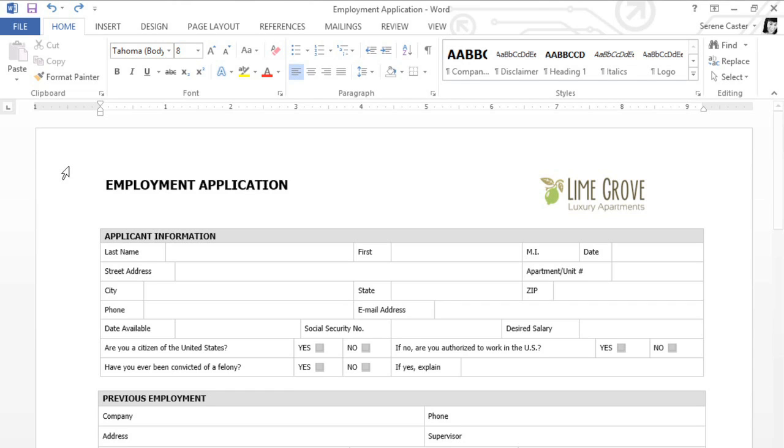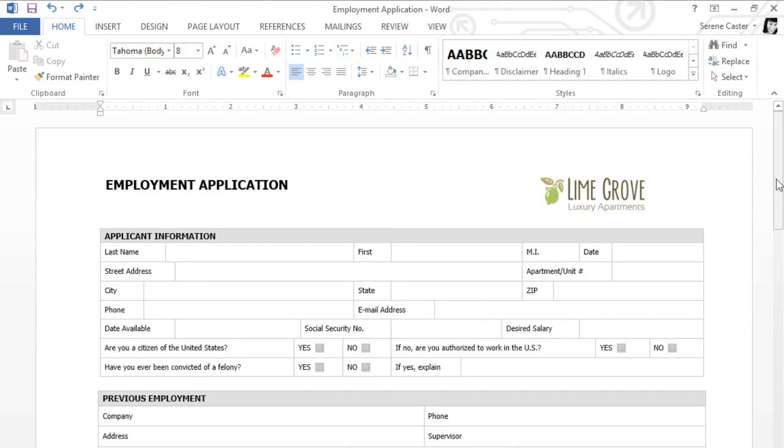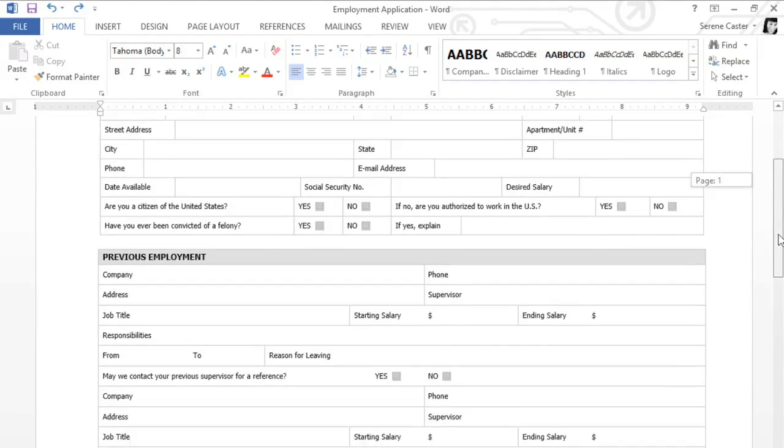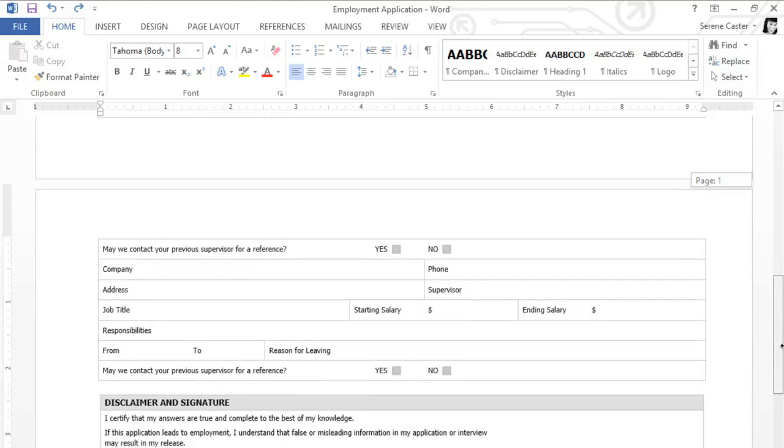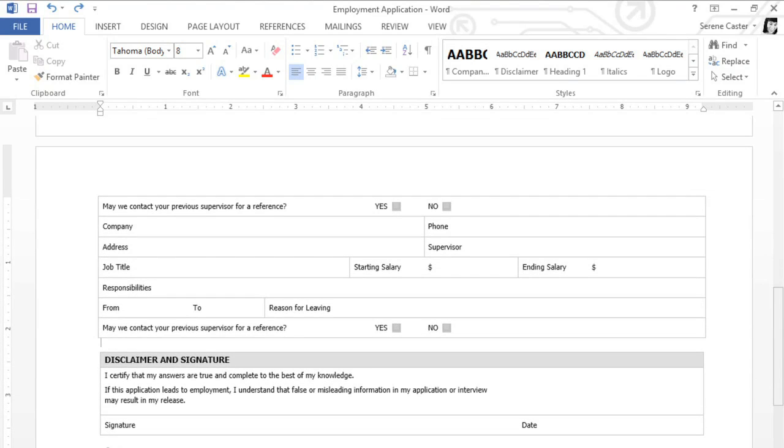In Word 2013, you may want to change elements of your page layout depending on the type of document you're working on and how you plan to print it. For example, the orientation on this job application is landscape or horizontal, but it's not really working for me. The form is getting cut off at the bottom and continuing on to a second page. I'd like to change the orientation to portrait or vertical instead.